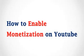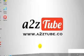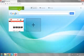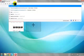How to Enable Monetization on YouTube. Open your favorite browser. Go to Youtube.com.